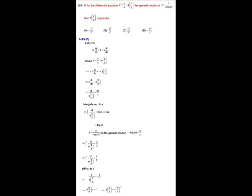Observing the given differential equation, we notice it is a homogeneous differential equation, and according to its solution y is the dependent variable. So we consider the equation as dy/dx = y/x + φ(1/(y/x)).